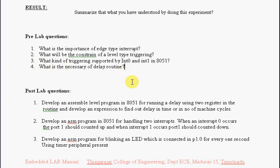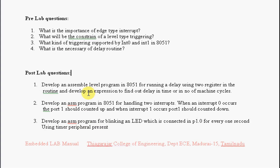What kind of triggering is supported by INT0 and INT1 interrupts in 8051? What is the necessity of your general delay routine, which can be software or hardware? Post lab question: Develop an assembly level program in 8051 for running a delay using two registers in the routine and develop an expression to find out delay in time or in terms of machine cycles.